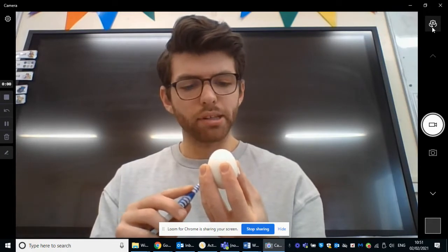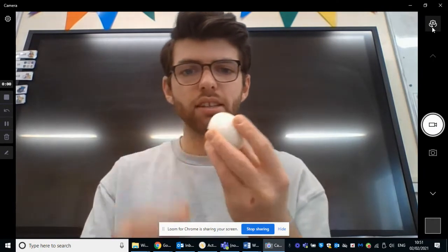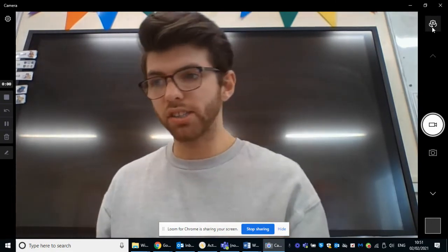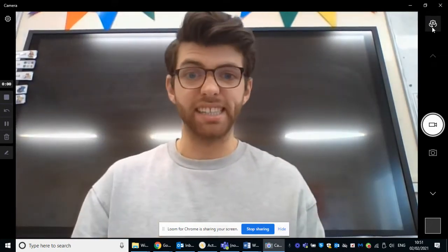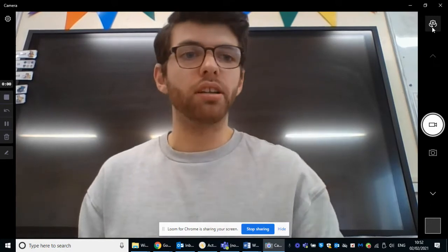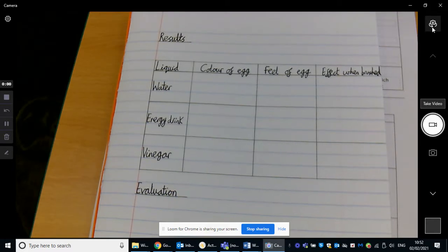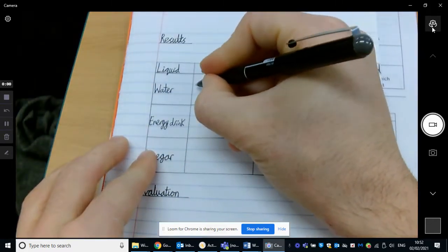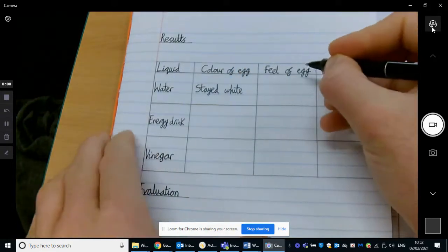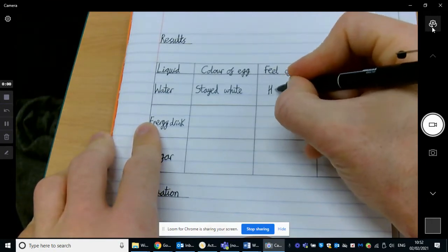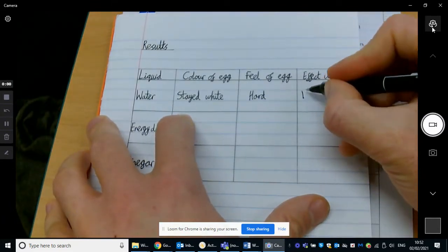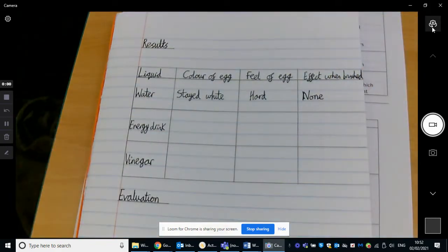So now I'm going to brush it and we're going to see what happens. The egg is still completely solid and it has very little effect when it's been brushed. So I'm going to pop that in there and wipe off my hands — that egg has been sitting around for the week. Let's go over to our results table. So water: what is the colour of the egg? The egg stayed white. The feel of the egg? Still hard. And effect when brushed? None — it didn't do anything at all, it was just rubbing up against it. So none.